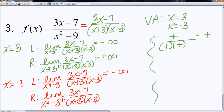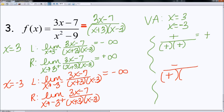Let's check the other side. I'm going to pick a number really close to negative 3 on the right — negative 2.9. Negative 2.9 times 3 gives me a negative number. And if I subtract a 7, I still have a negative number, so in the numerator I still have a negative. Negative 2.9 plus 3 — since 3 is bigger, I get a positive number. And negative 2.9 minus 3 gives me a negative number. So I have a negative divided by a positive times a negative, which is a positive — so we're talking about positive infinity.